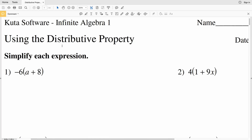In this video we're going to practice using the distributive property. I'll leave a link to this worksheet below — you can go to Kuta Software, Infinite Algebra 1, free worksheets. We're going to simplify each expression using the distributive property.